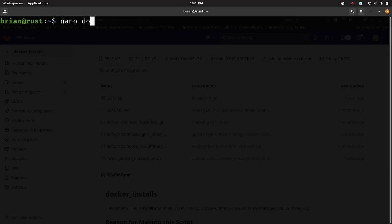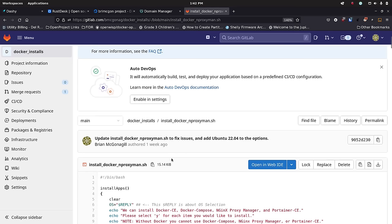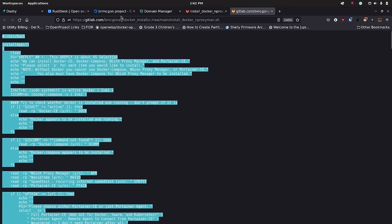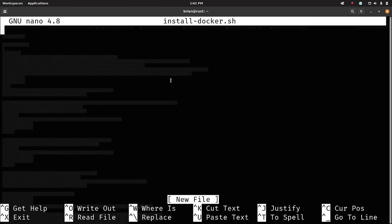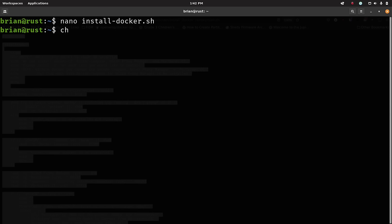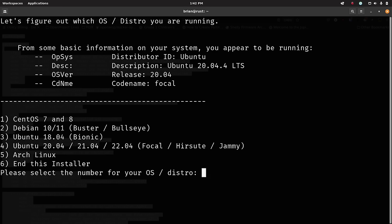Now I'll run 'nano install_docker.sh' to create an empty file. I go back to my browser, open up my GitLab install-docker script, open the raw file, hit Ctrl+A to select all, Ctrl+C to copy, then go back to the terminal and Ctrl+Shift+V to paste. I save and exit, then run 'chmod +x install_docker.sh' to make it executable. Running './install_docker.sh' — it detects Ubuntu 20.04 Focal, and gives me version choices. I select option 4 for Ubuntu 20.04.